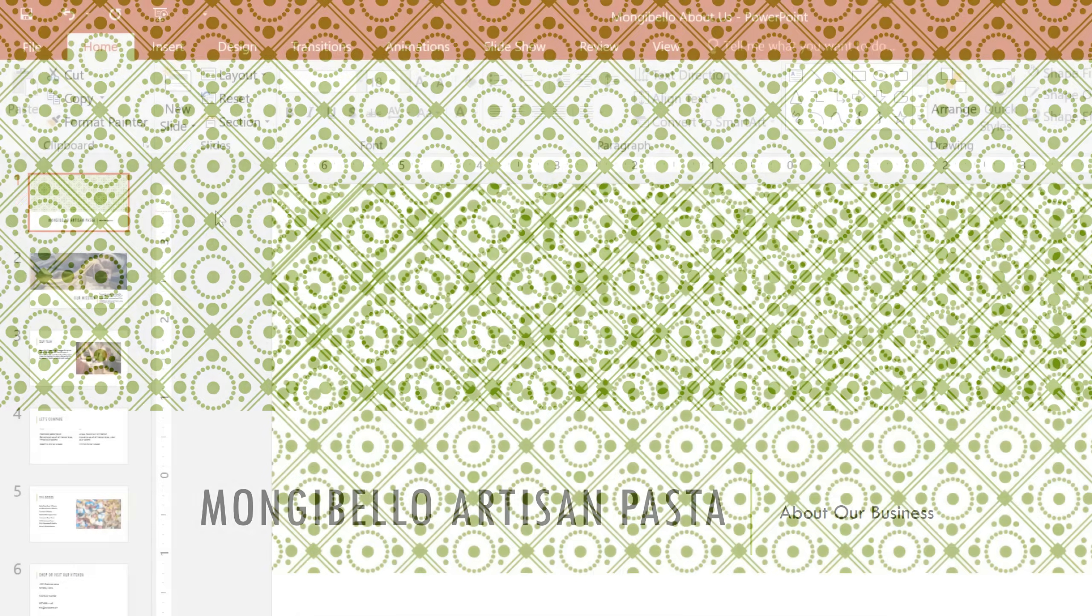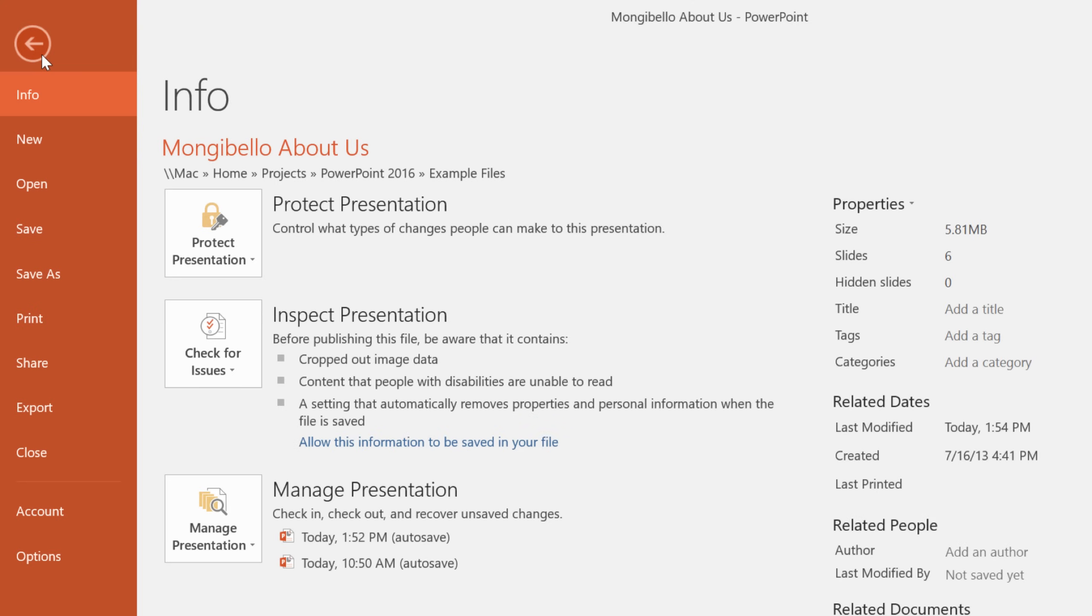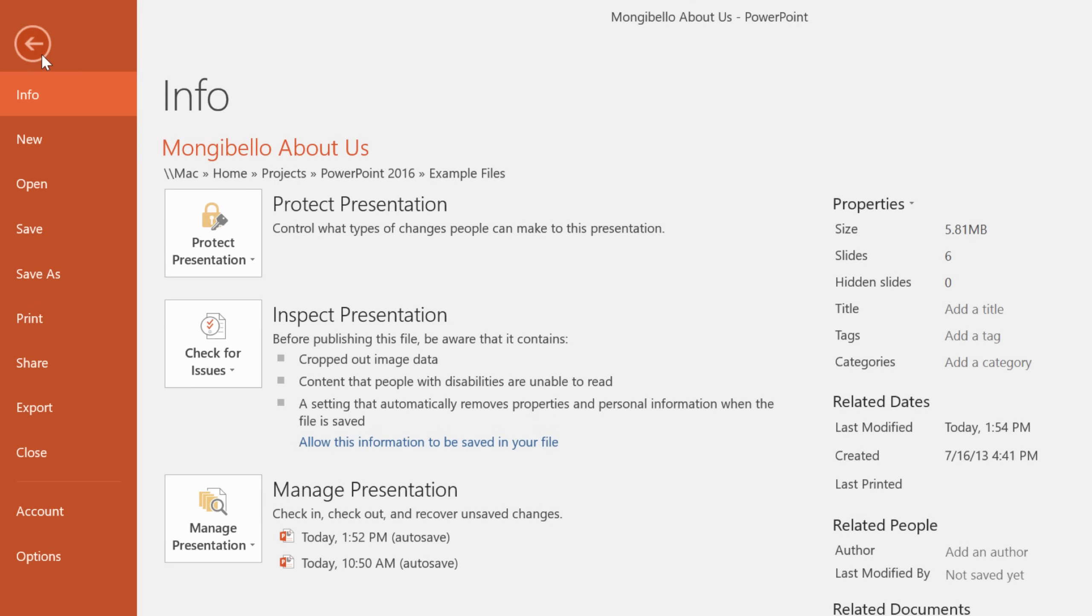Last but not least, I'd like to give you a quick tour of the Backstage View. You can get there by clicking the File tab. Just look for it on the far left of the ribbon. Here you can access all kinds of information related to your current presentation and more. This includes commands like New, Open, Save, and Print.